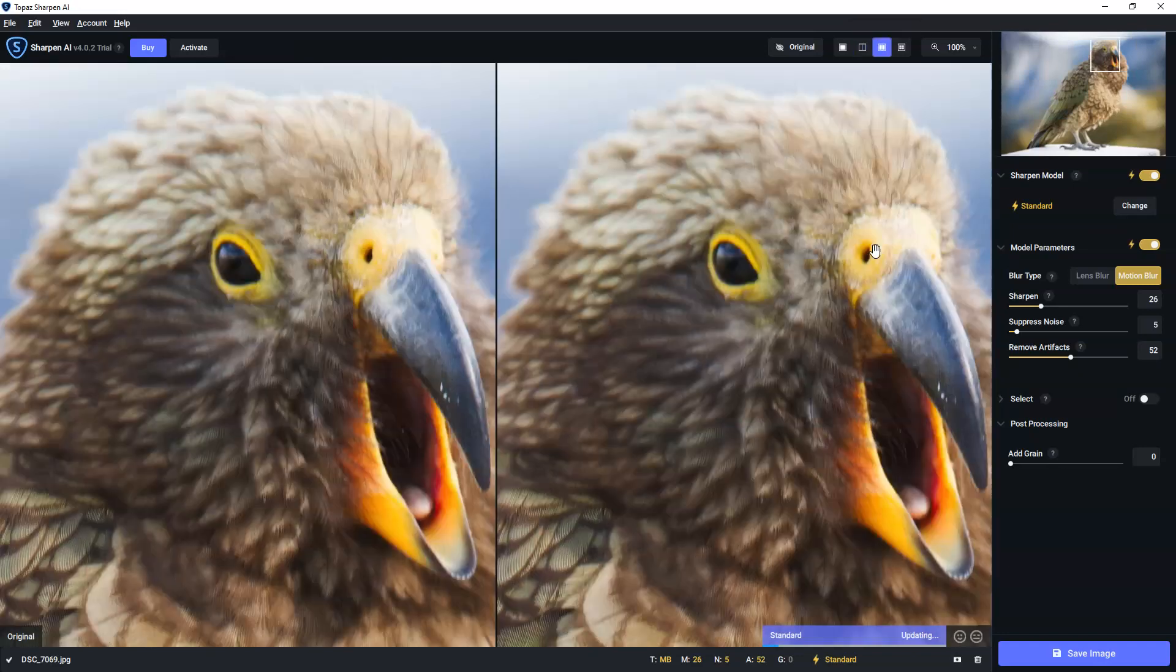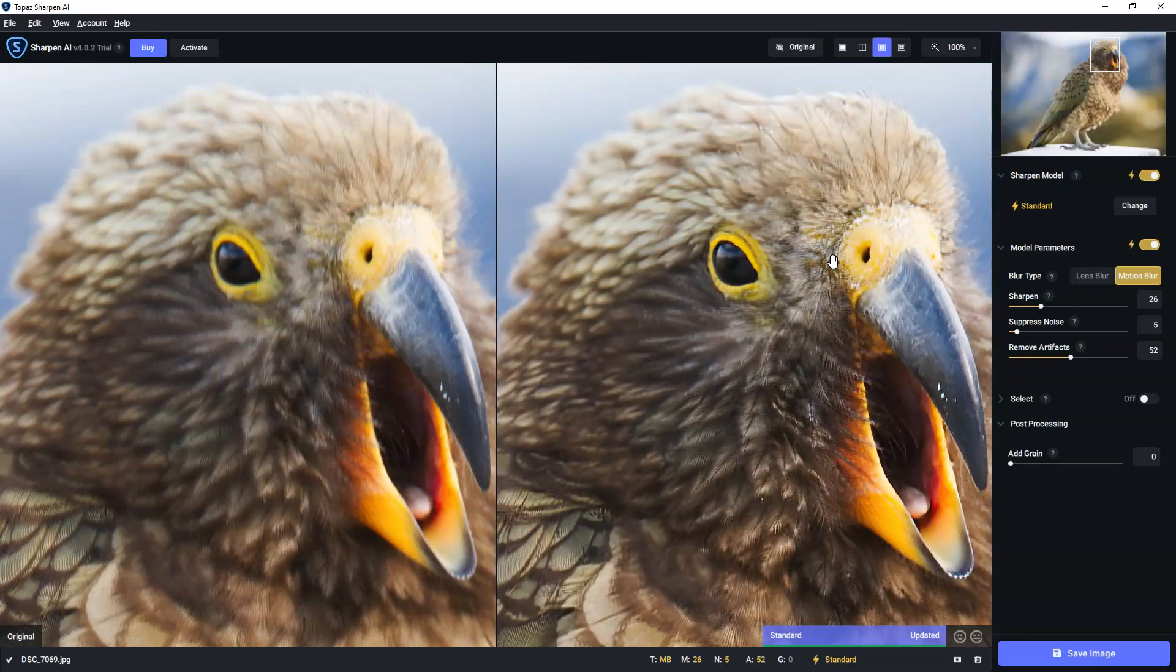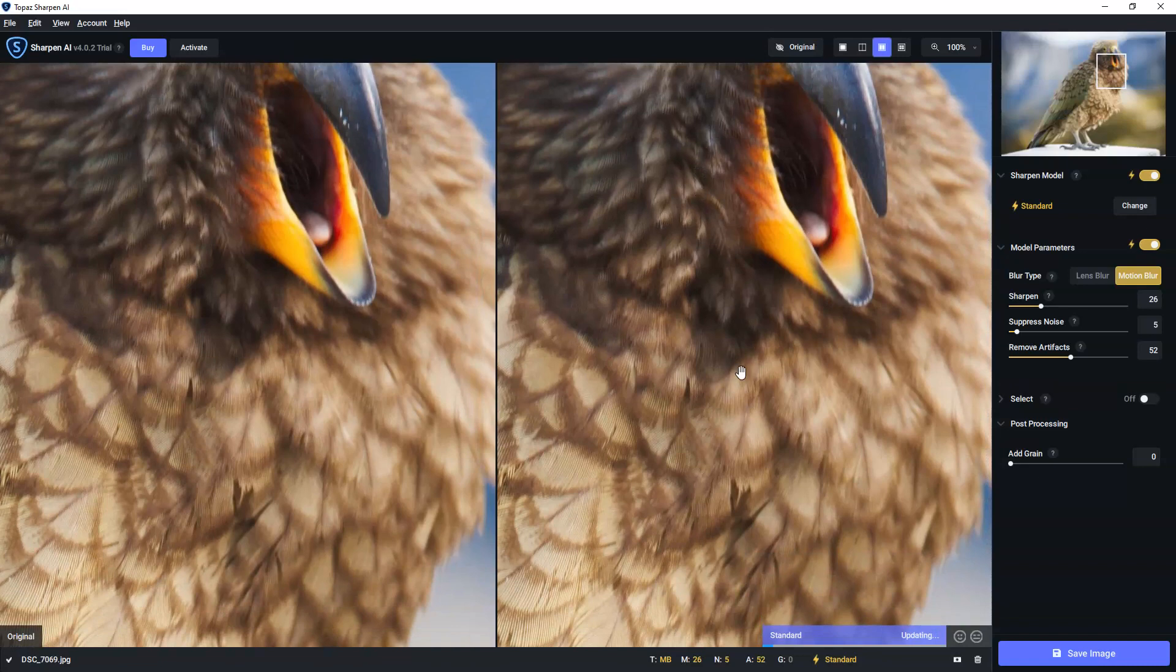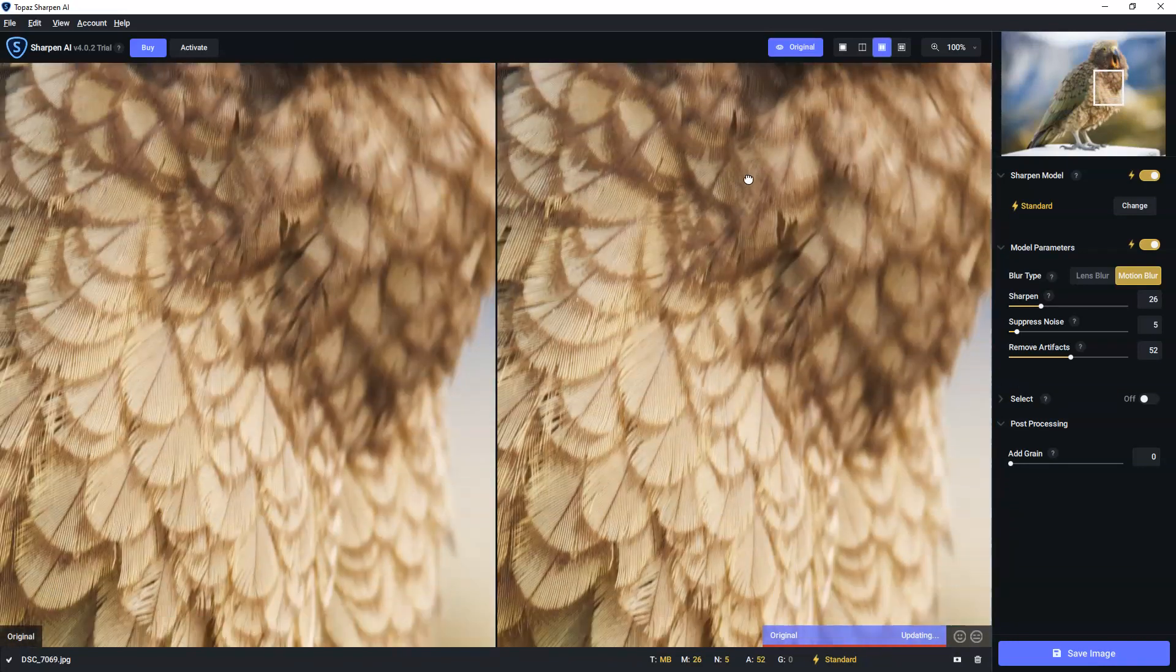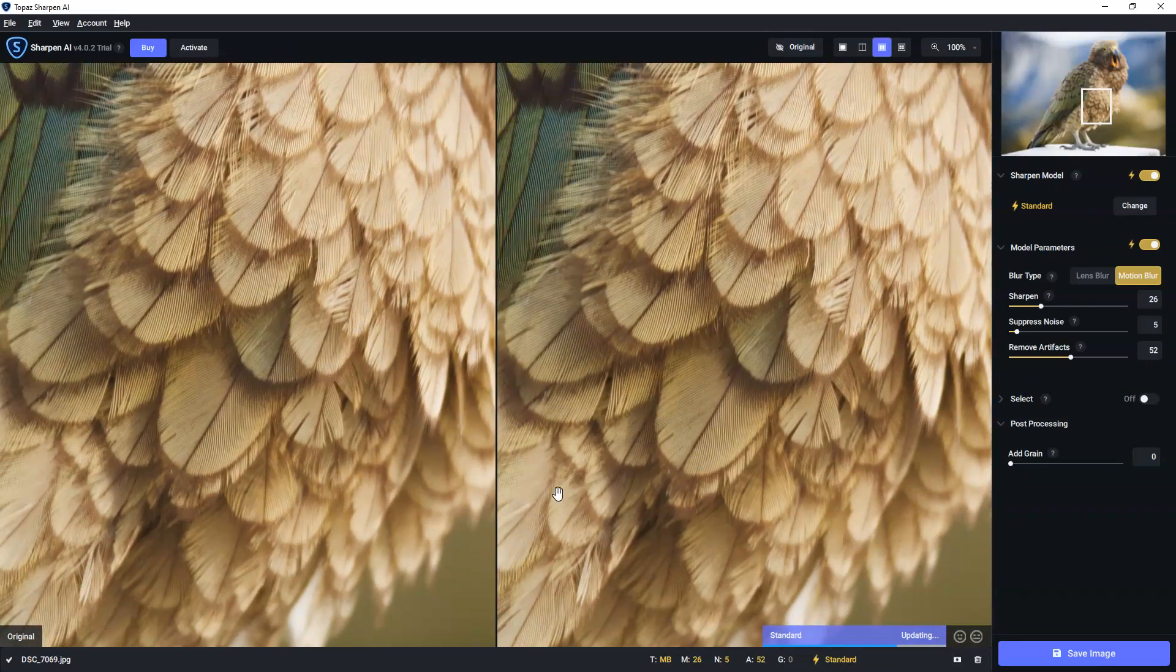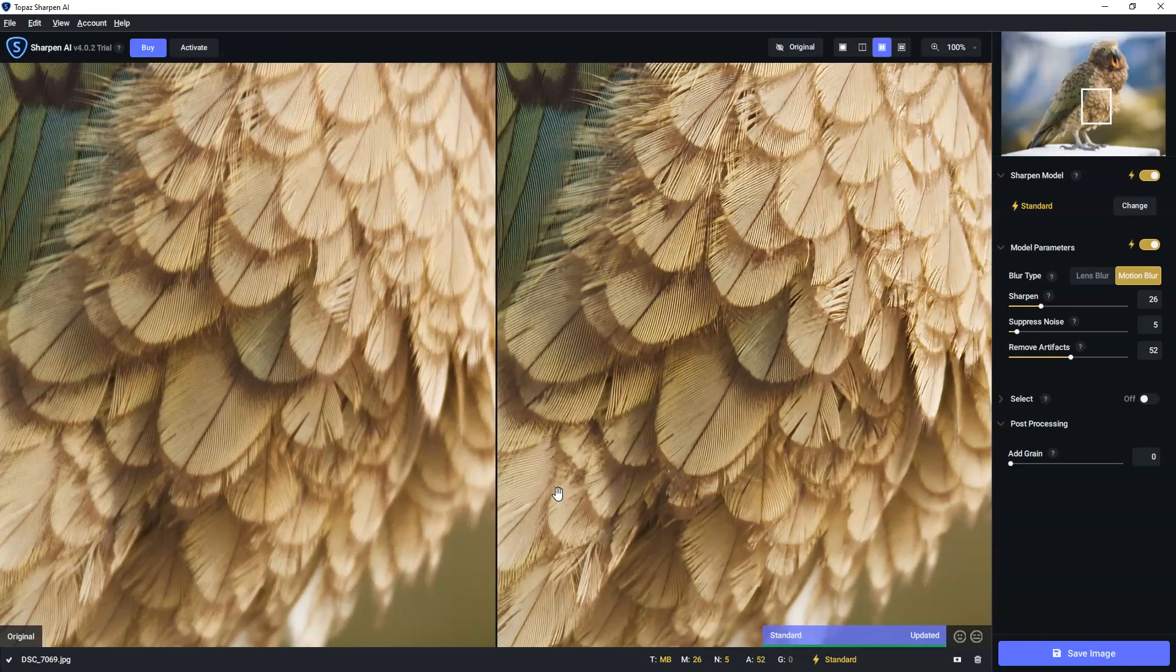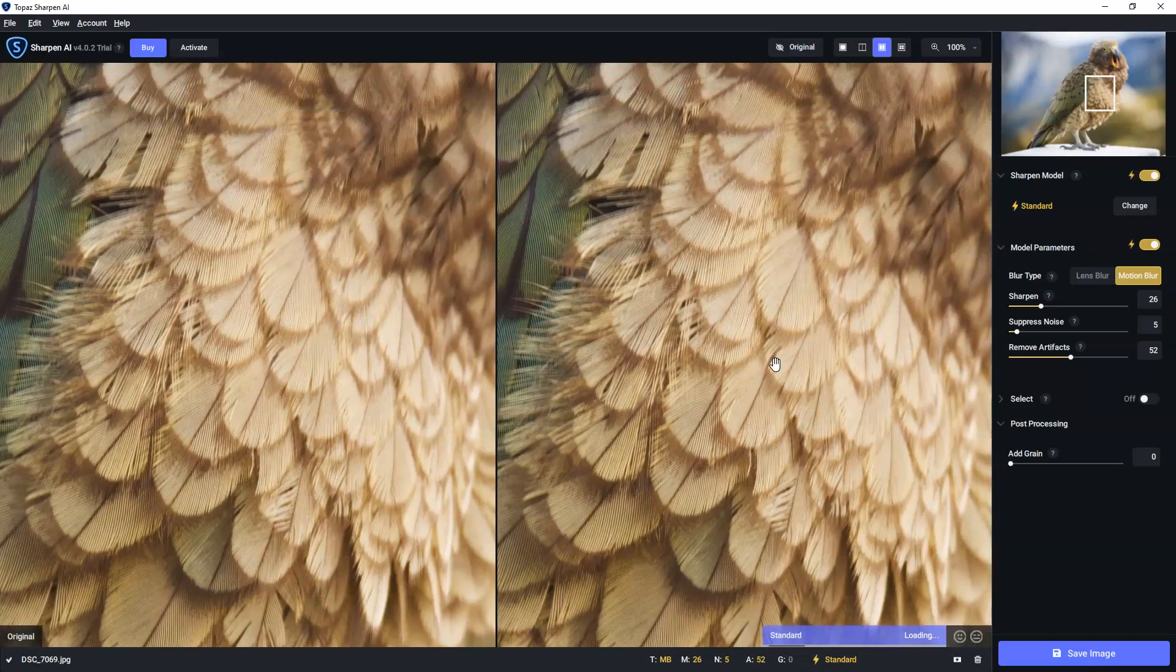Or alternatively, you can do the comparative view, where we get to see both parrots simultaneously. And we can scroll around and make sure that our parrot is sharp enough in all the places it's supposed to be sharp.